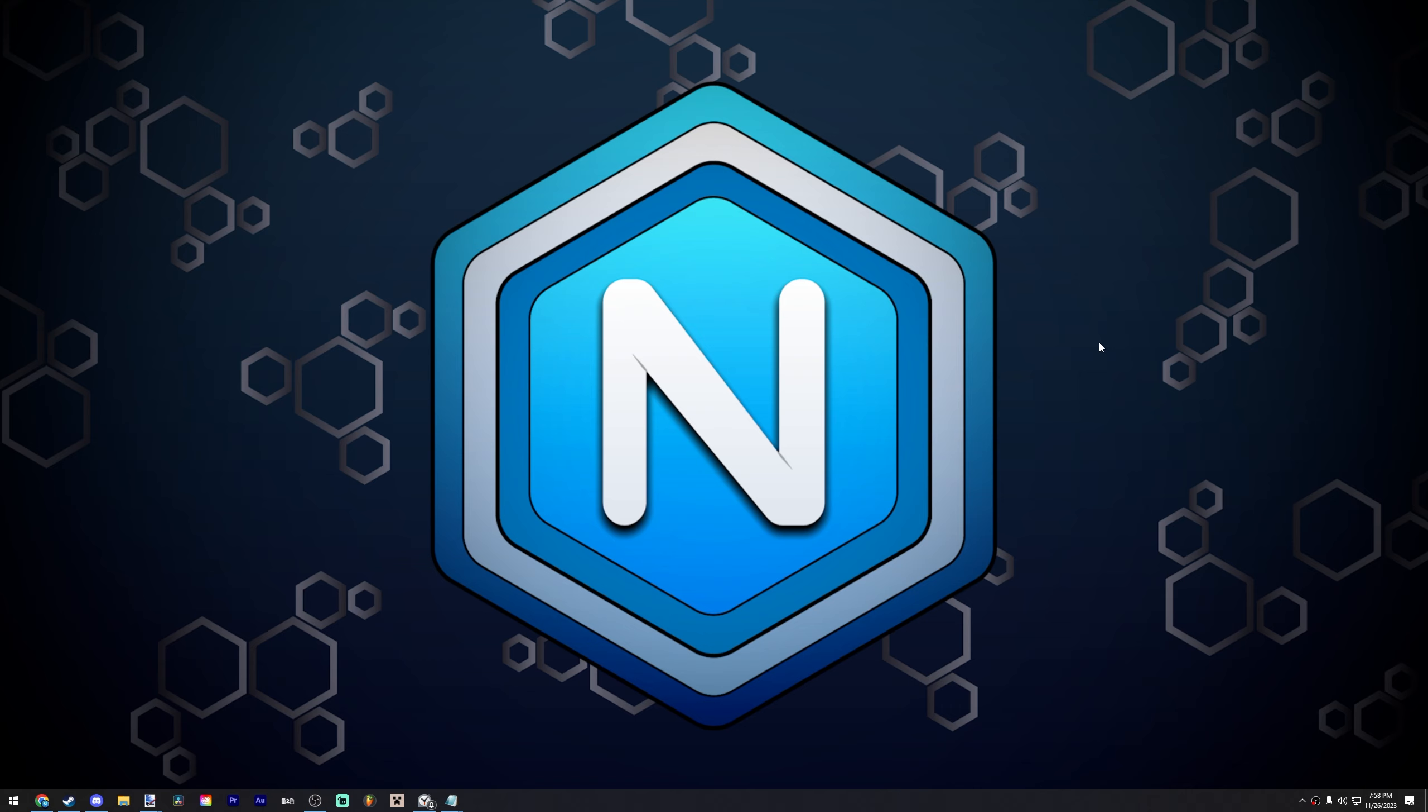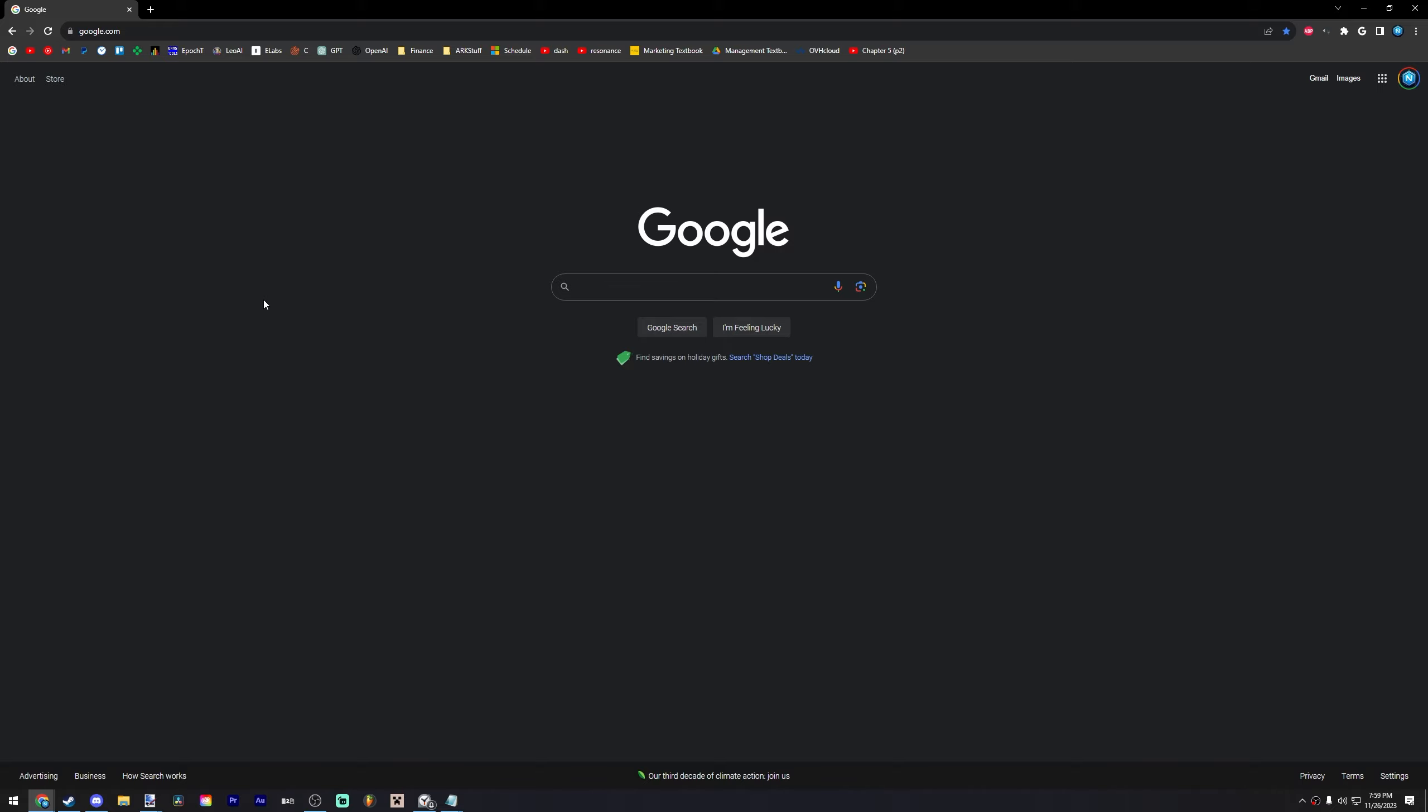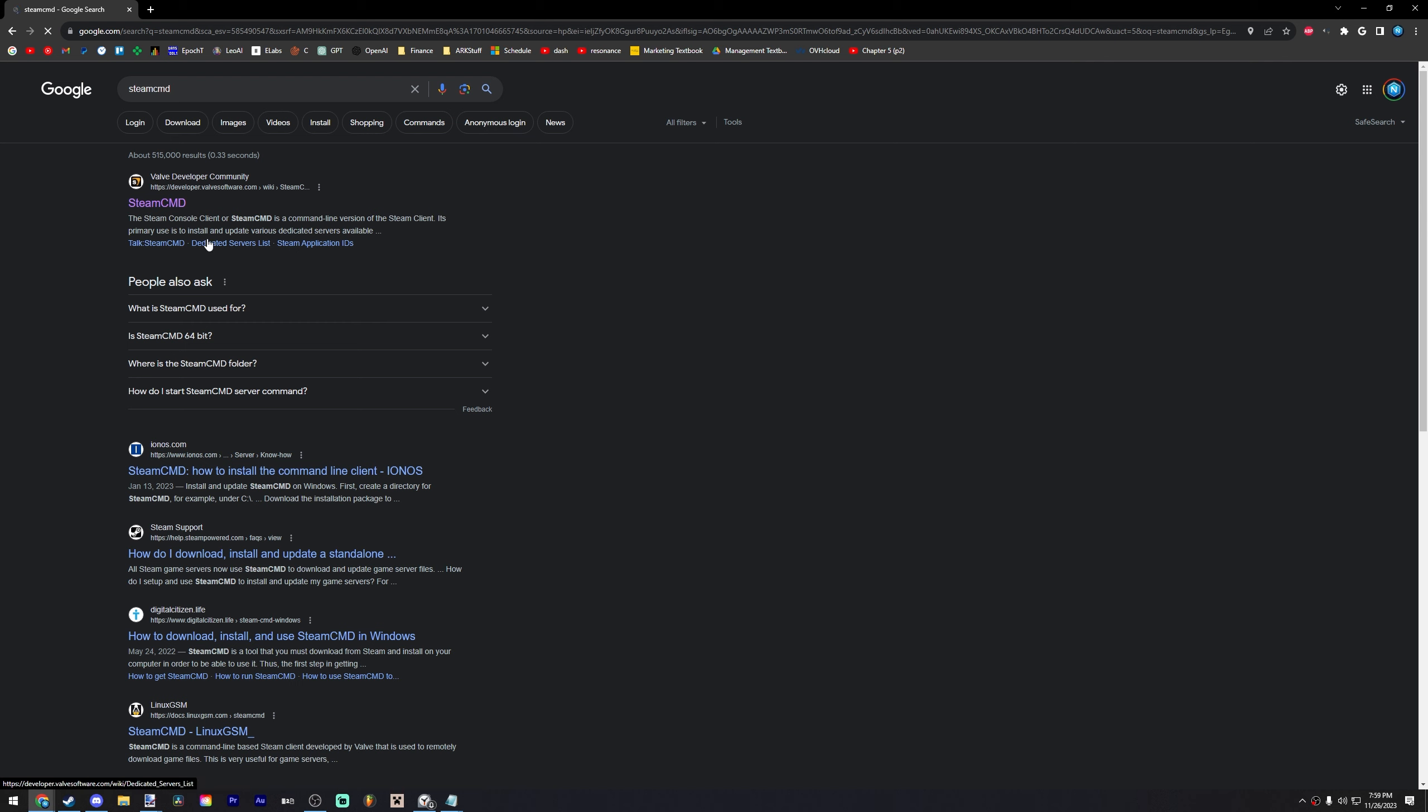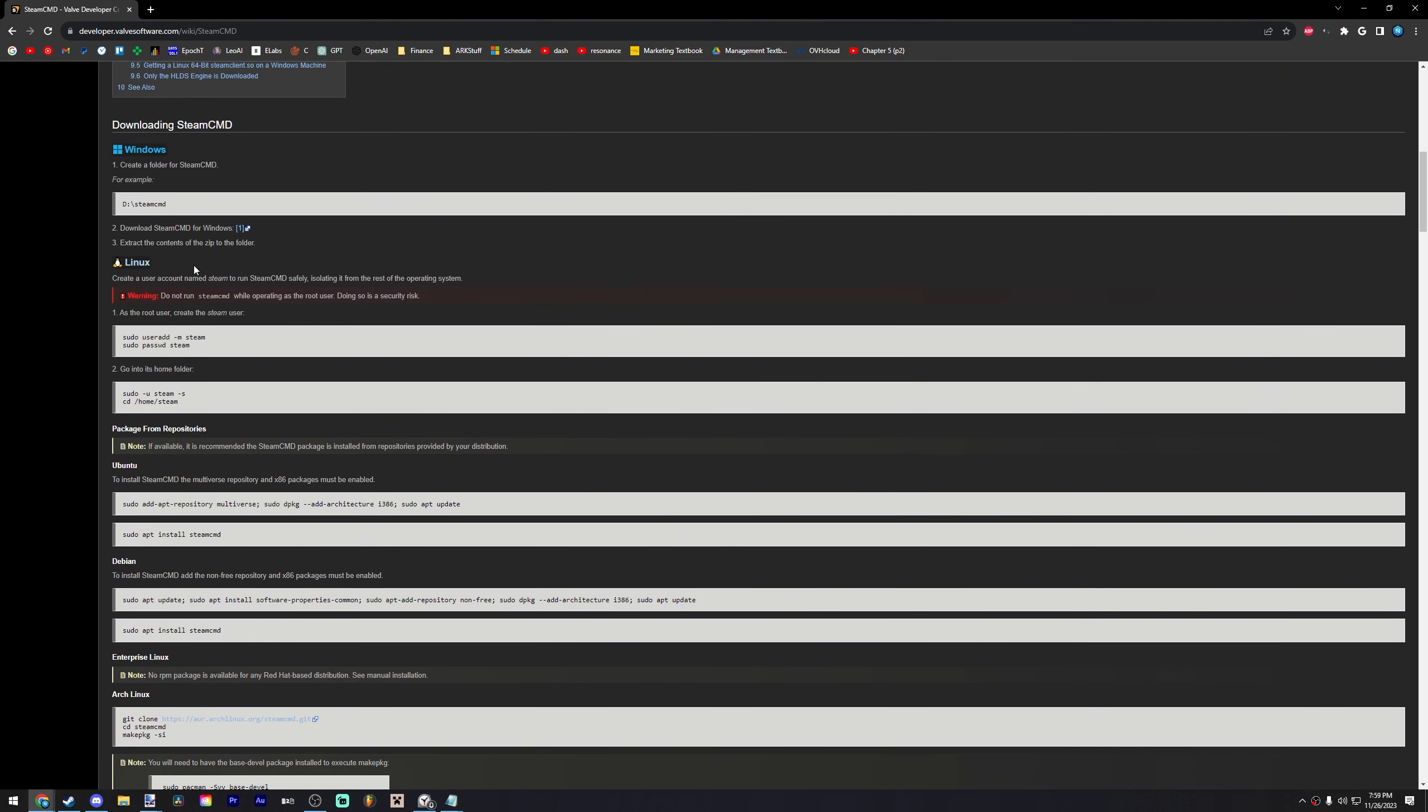But we'll get into that later on. First step is make sure you're on Windows. This is a Windows guide. Currently there is no Linux support. So this is really just a guide for how to run a server on Windows and how to set up your INI settings and all that. Let's get started. Head on over to your web browser, search for SteamCMD. I'm going to click on this right here, the Valve Developer Community.